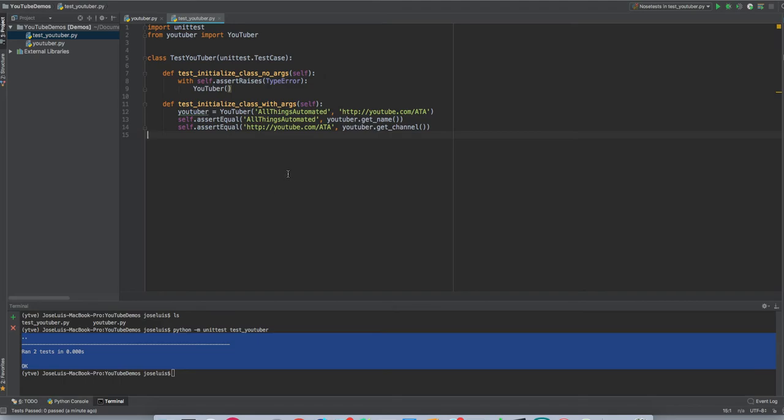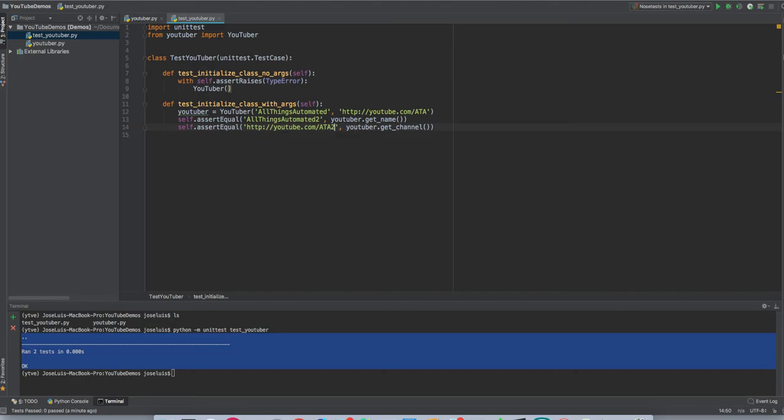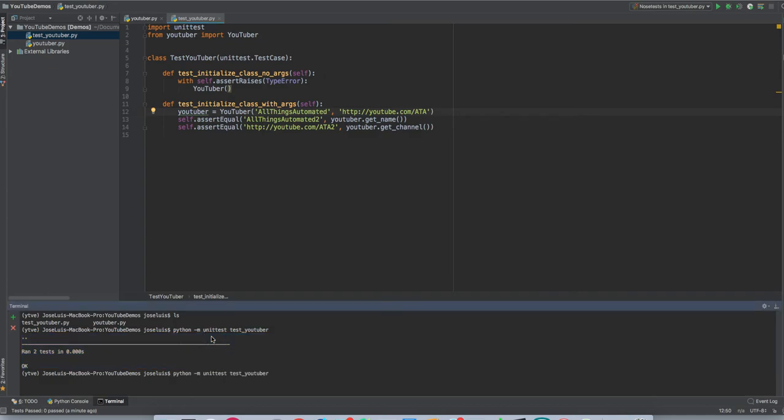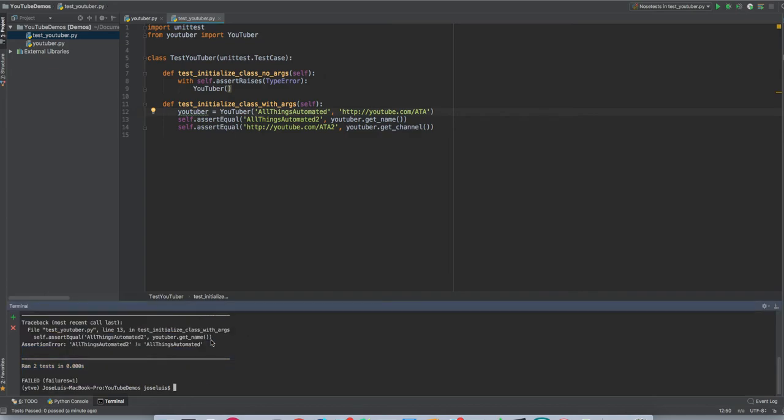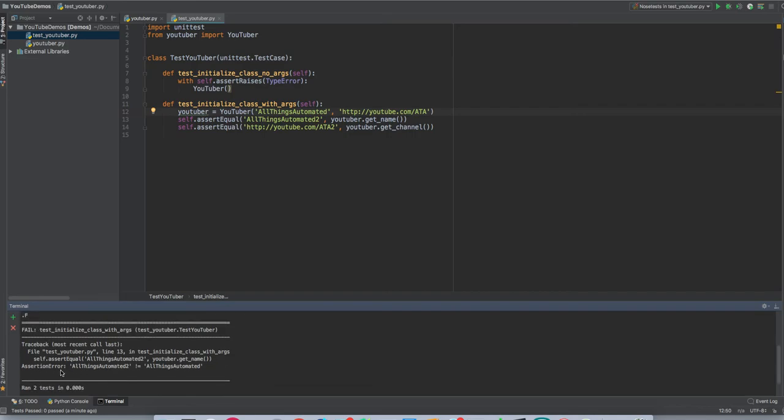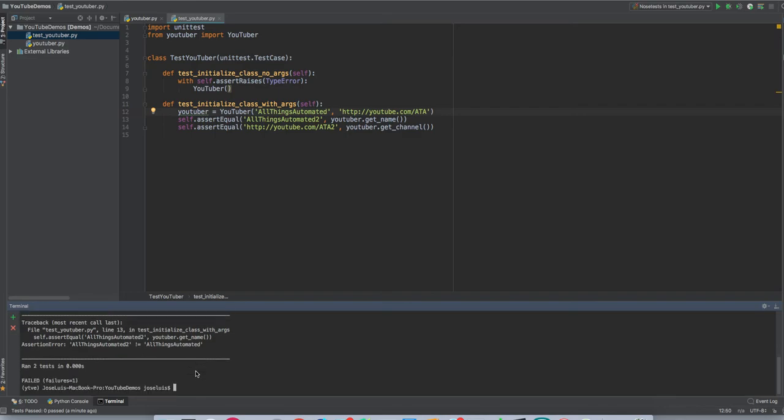So let's see, let's see what happens when something fails. Let's see that all things automated two right here. And here we're going to put two. This one should fail because this string won't be the same as this one. So if I run this, okay, it fails. You can see here, the first dot, it's the first test. It passed. Then the second one, it's not a dot. It's an F saying that it fails and it's telling me right here. Assertion error, all things automated two. It's not equal to all things automated. Cool. So this is working as expected. So there you go. That's how you create that.